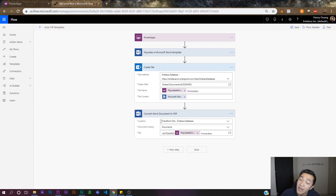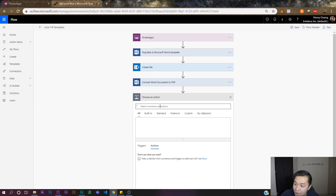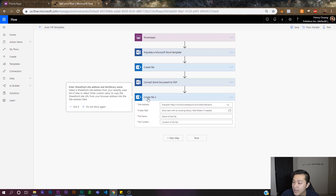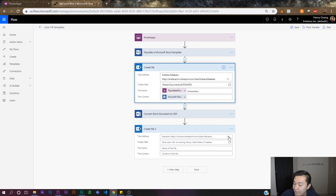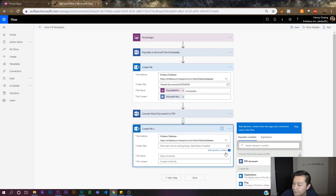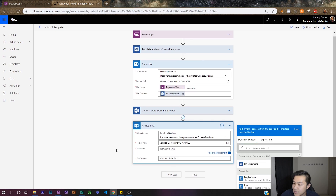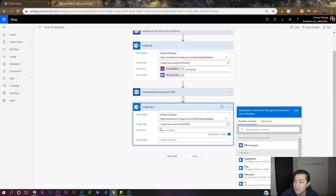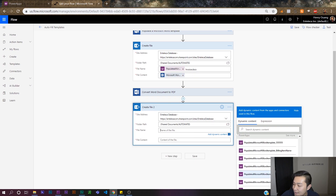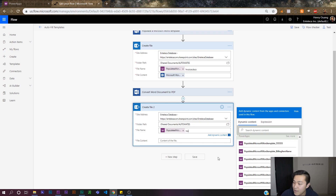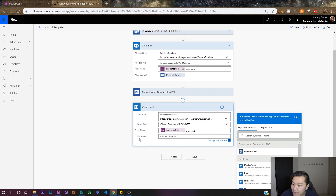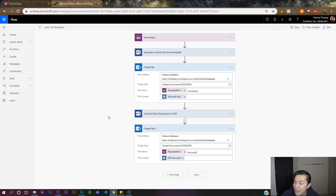That's all we have to do — this function will now convert the created file into a PDF. Our last step is to create another file, which is the PDF we just created. Let's go to 'Create file' in SharePoint and save it to the same location: Intellica database, folder path 'Automates'. Now I name the file — I'll name it the same thing as the Word file but in PDF format — pulling the same name but using the PDF document output as the file content.